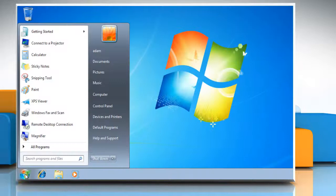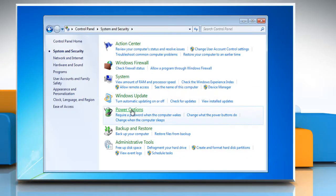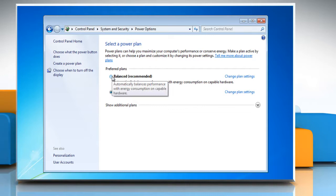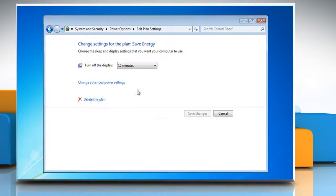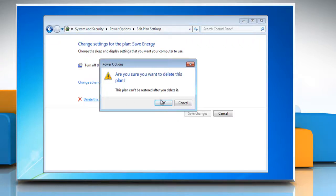Click on Start. Go to Control Panel. Open System and Security. Click Power Options. If the active plan is the one that you want to delete, make a different plan the active plan. Under the plan that you want to delete, click Change Plan Settings. Click Delete this plan and click on OK.